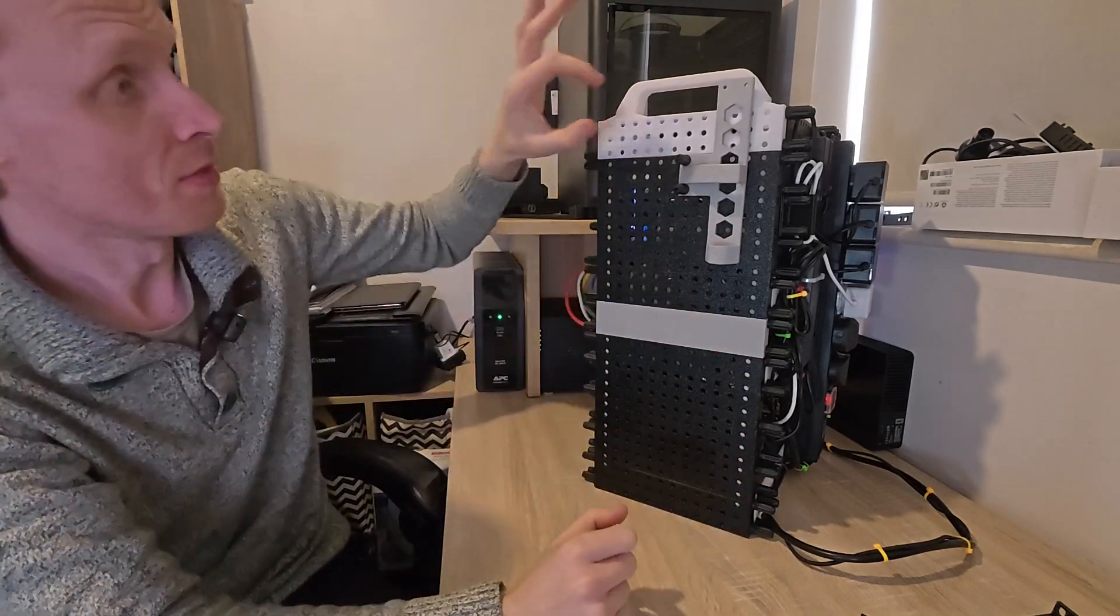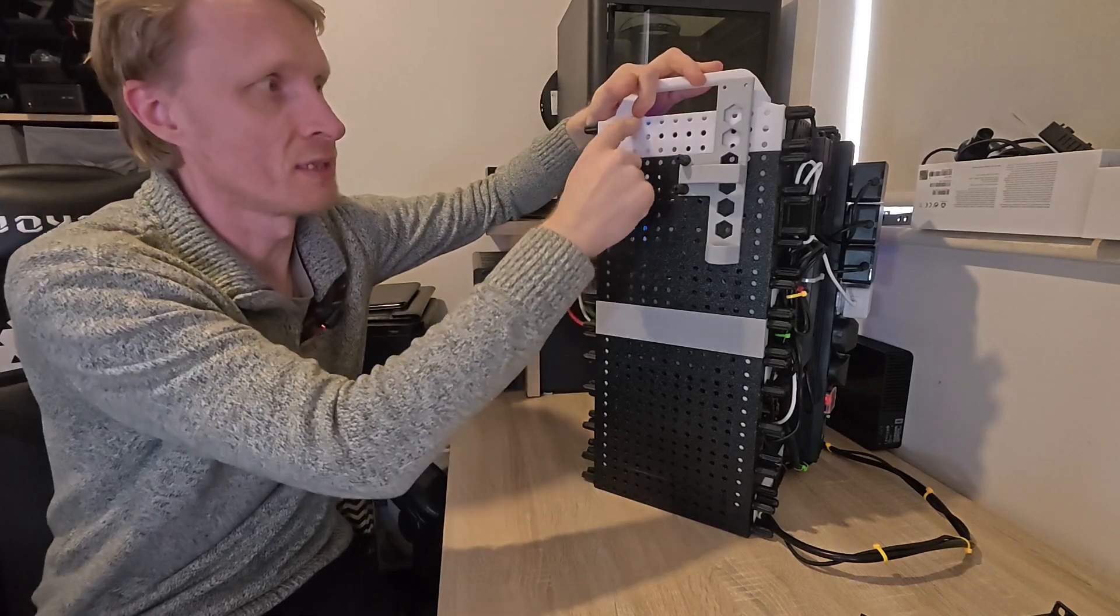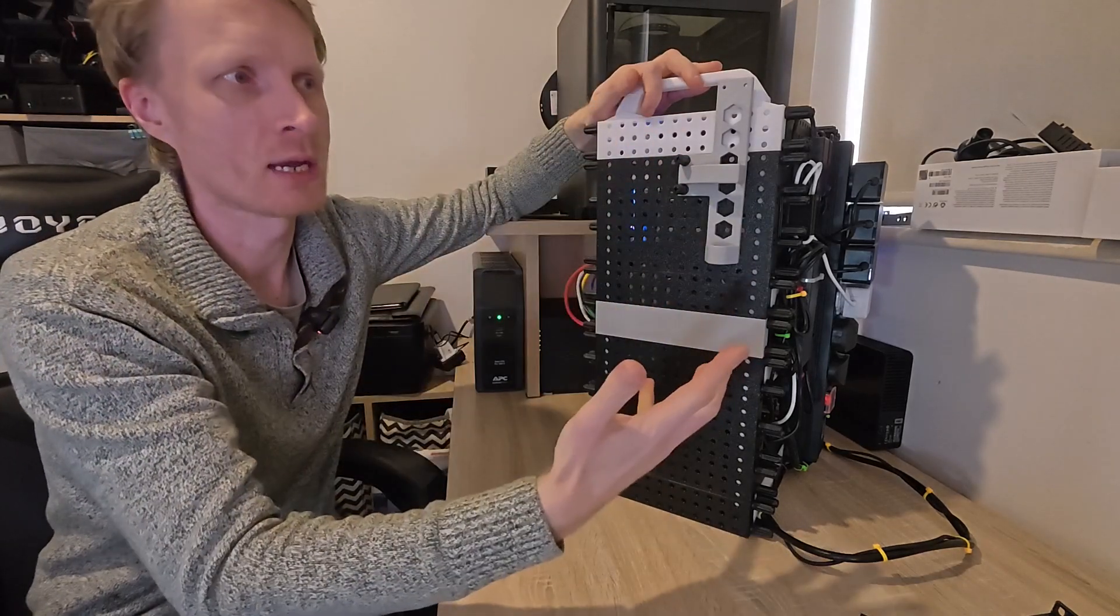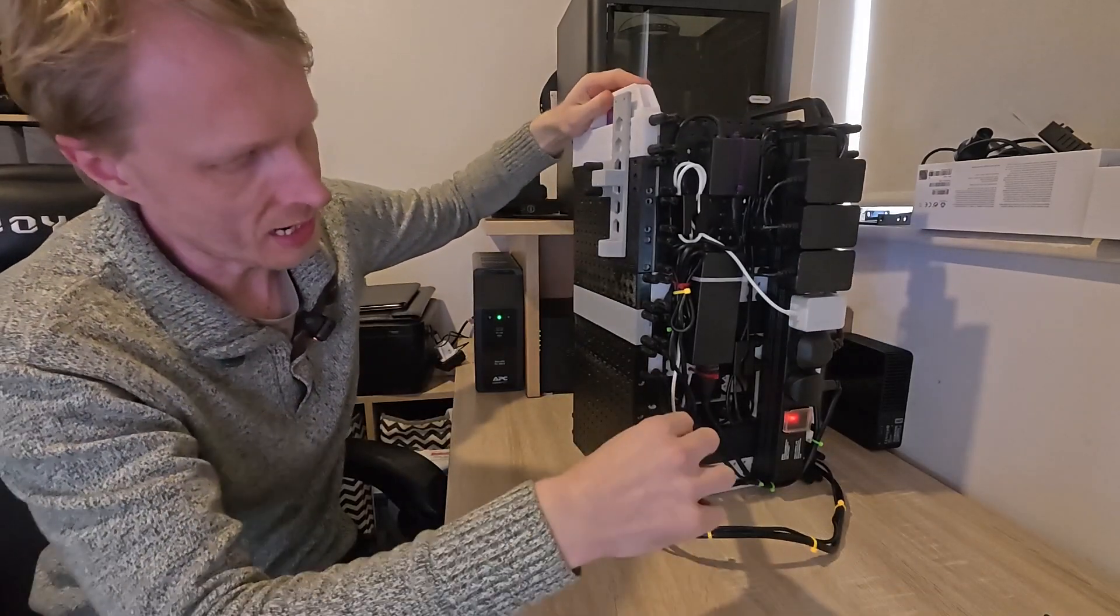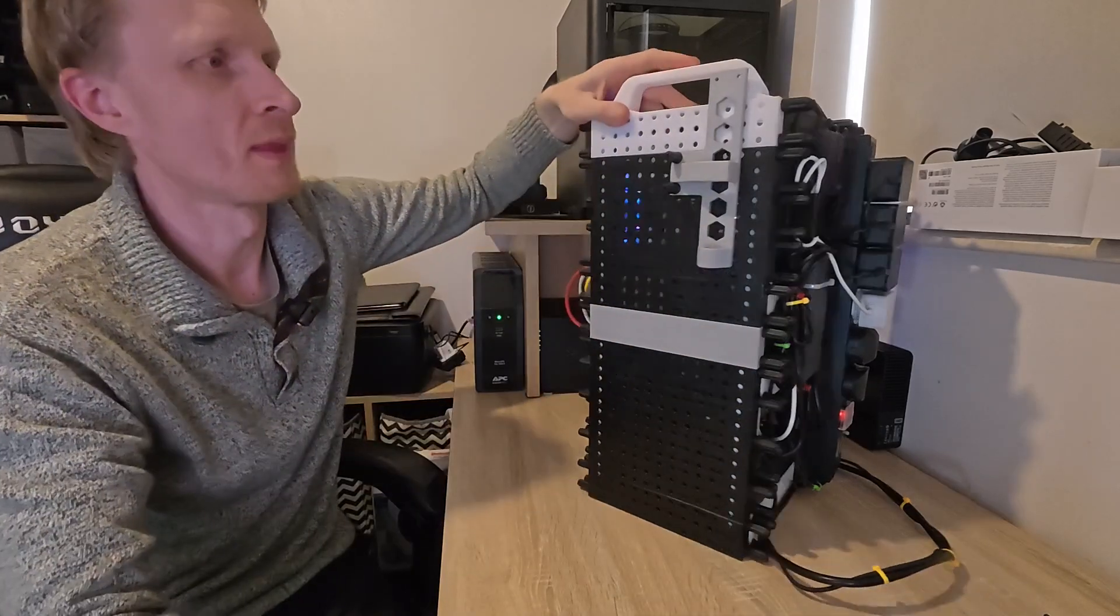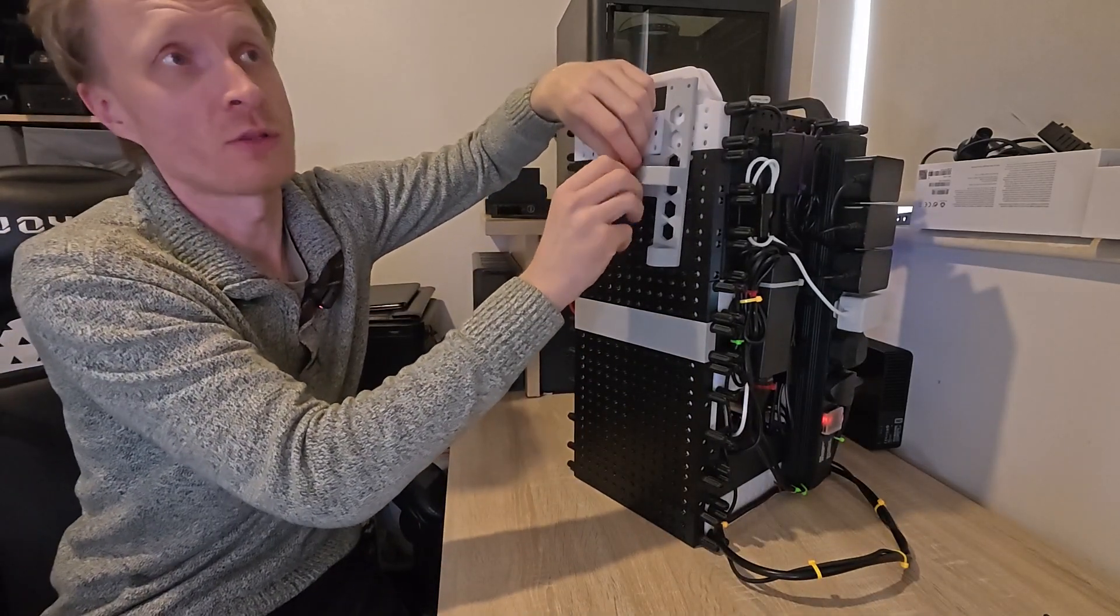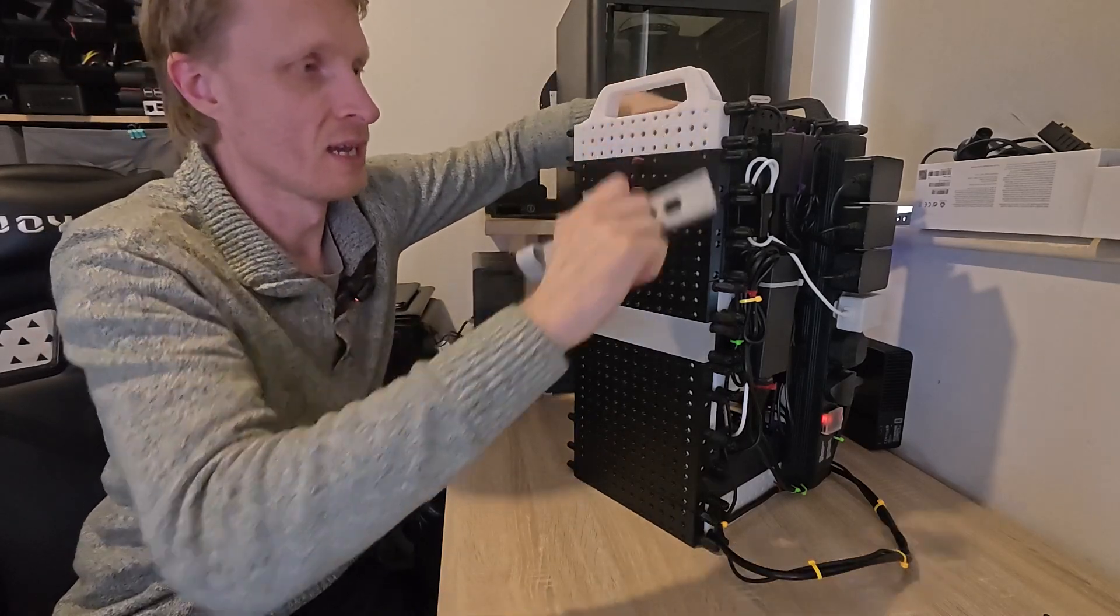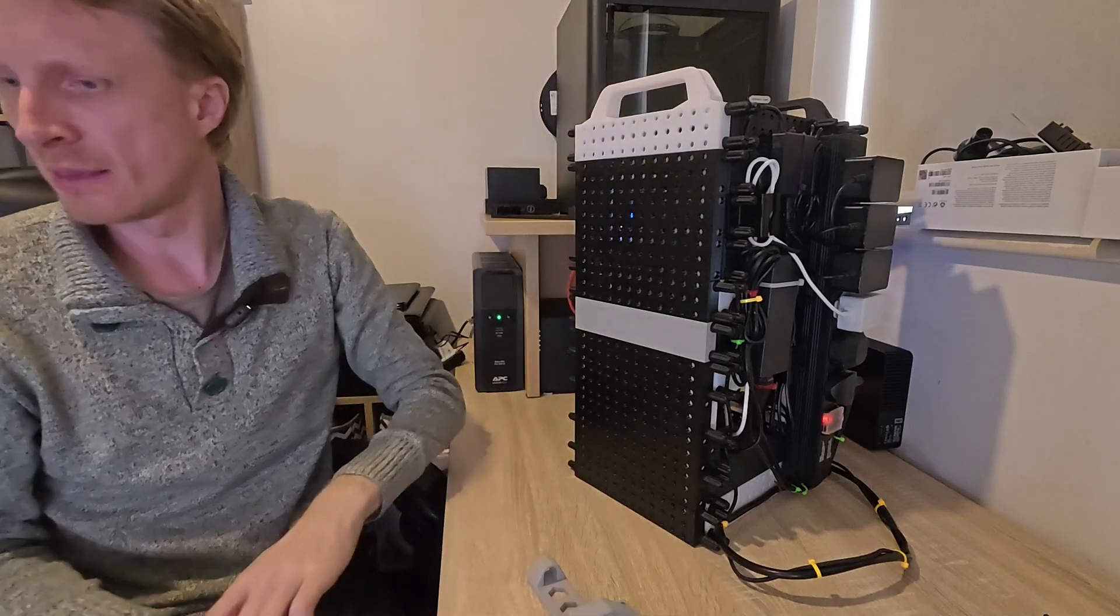The holes are designed so that the distance between them matches server rack rail dimensions. Whatever I can mount on the front, I can actually mount sideways if I want to. This gives me a lot of flexibility to expand and mount stuff on the side.